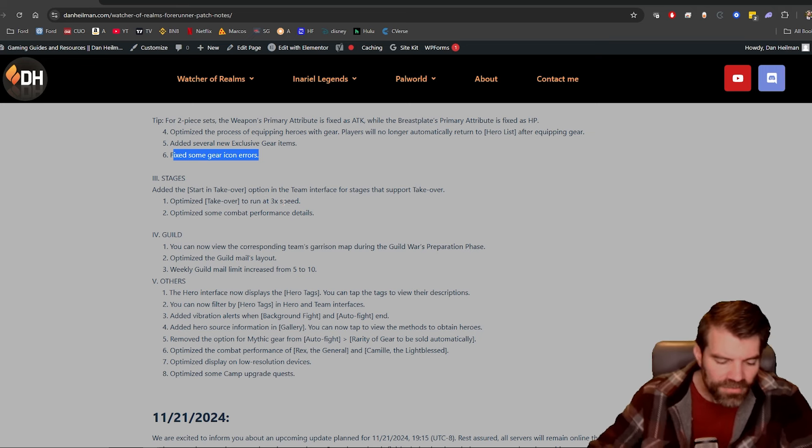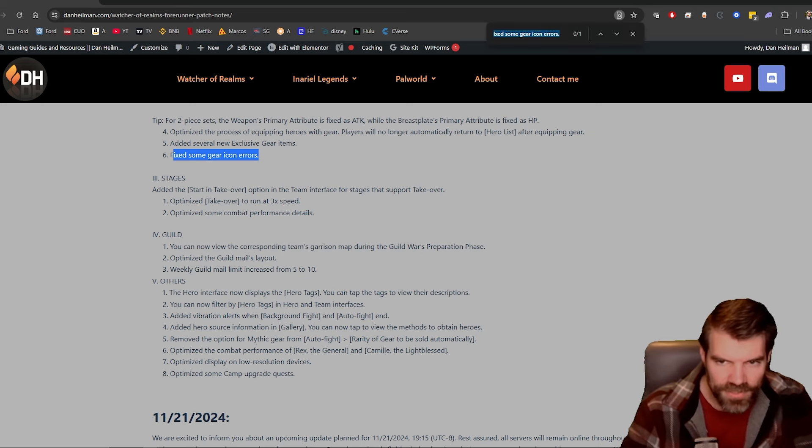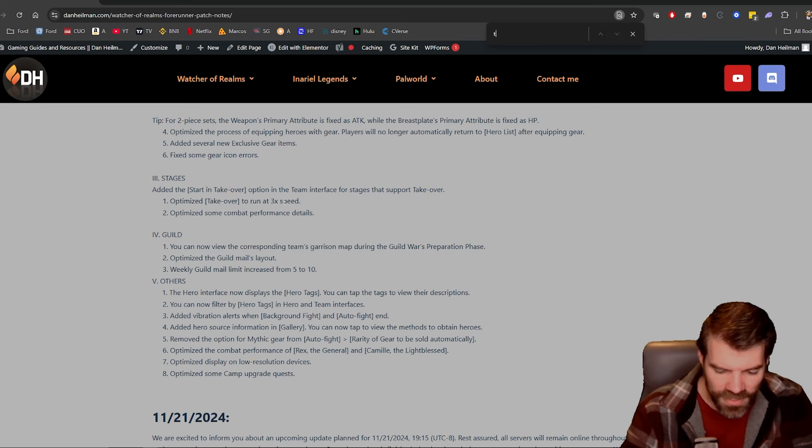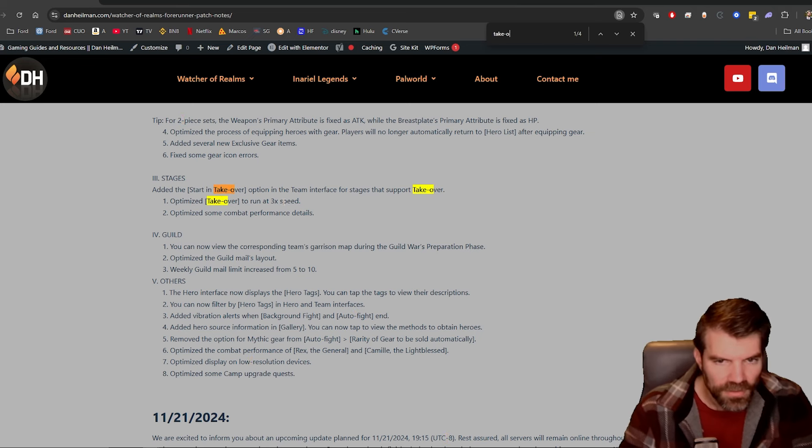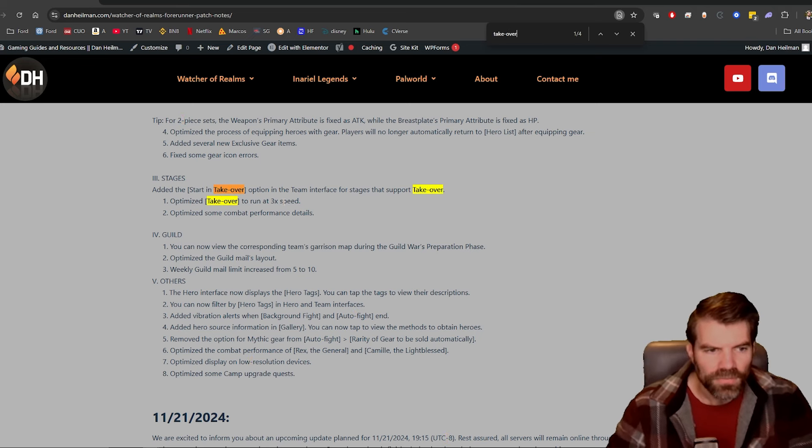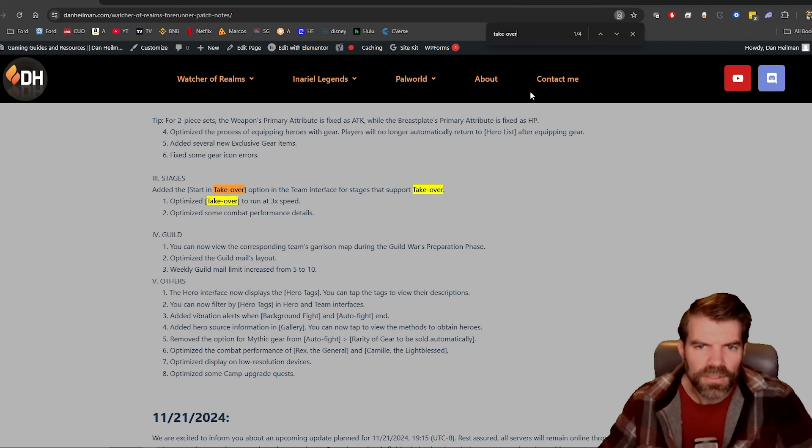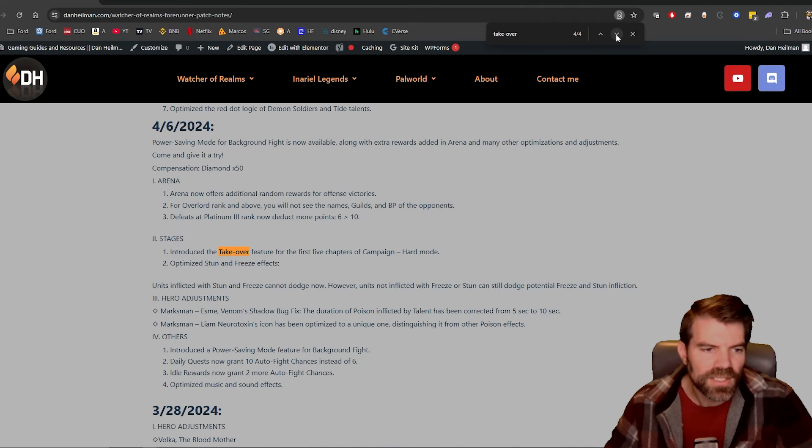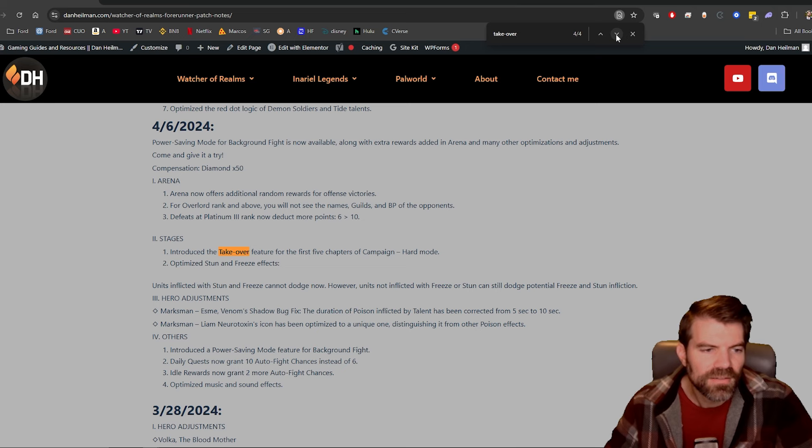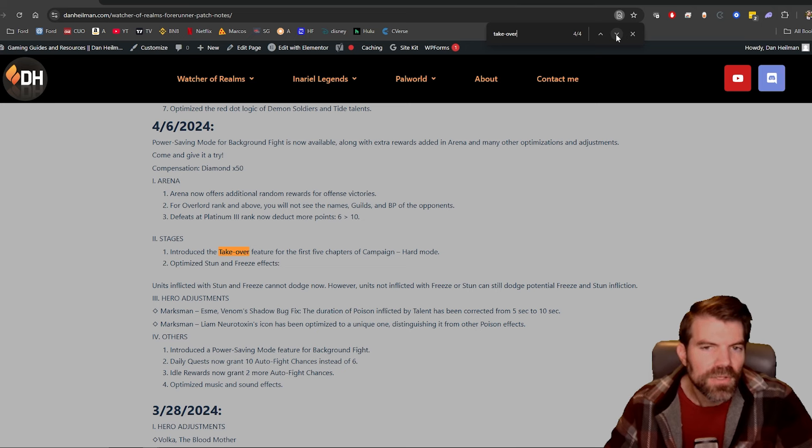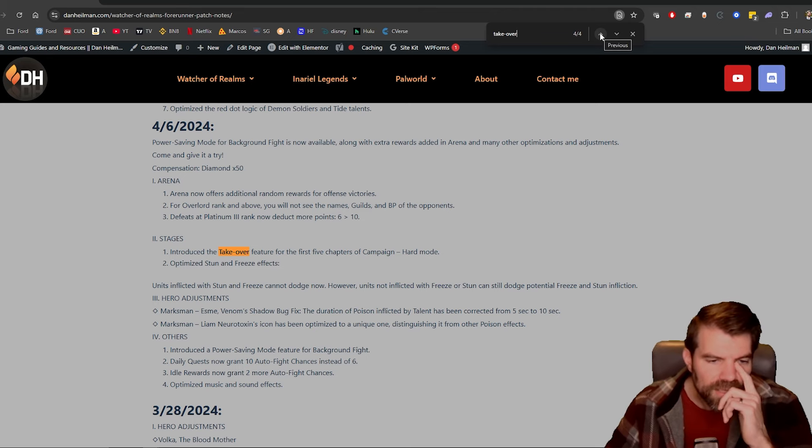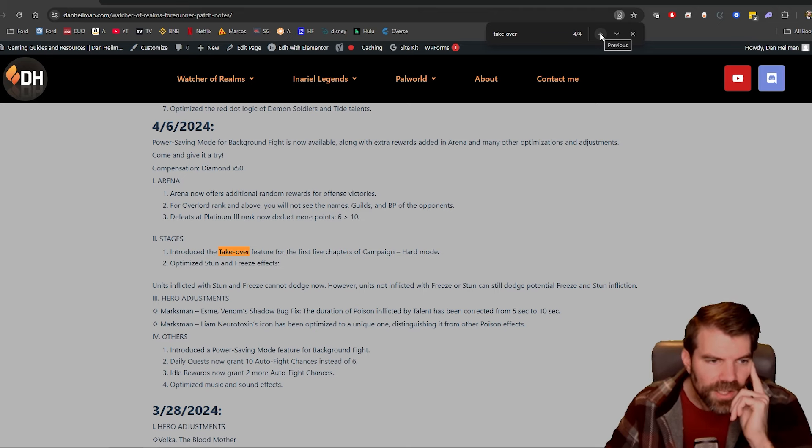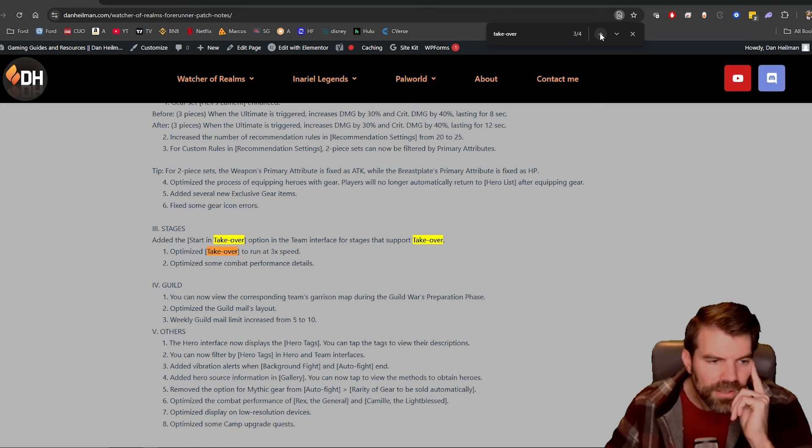I have no idea what that means. Is there anything that says takeover? Has this been released in something else? There's that. April of this year, I don't even know what this is. Oh, is that the auto function, is that what they're calling that?